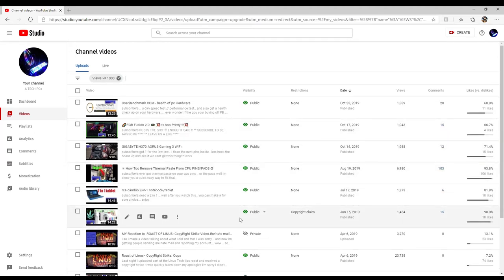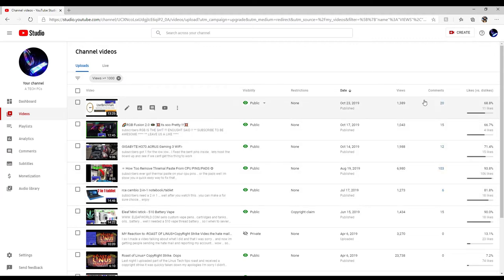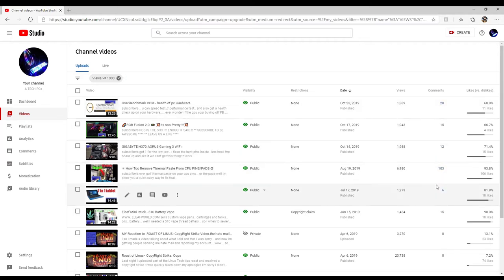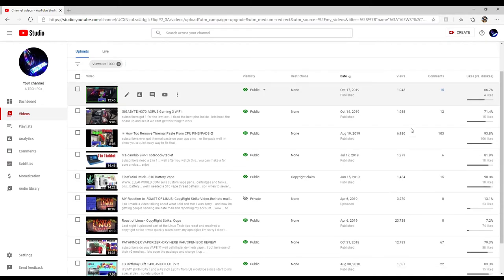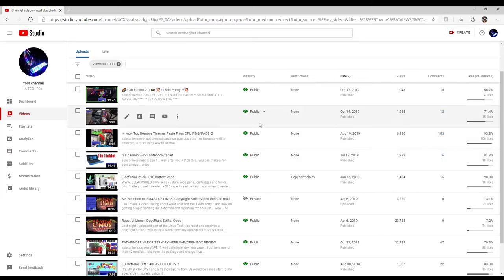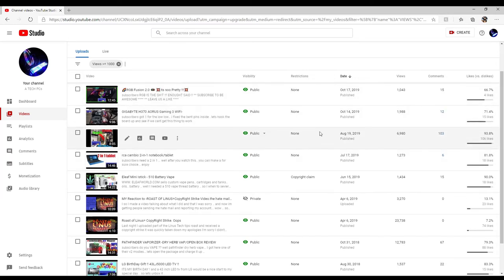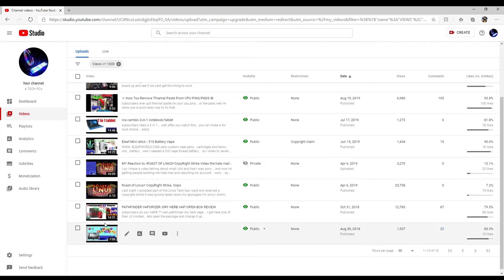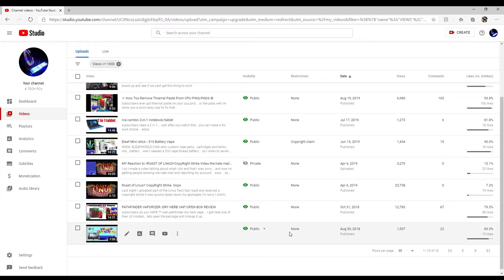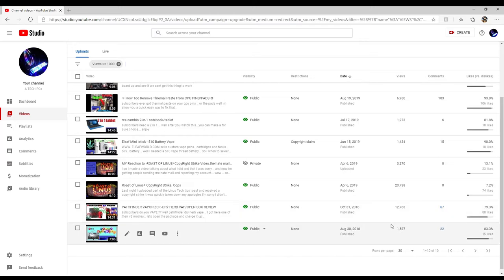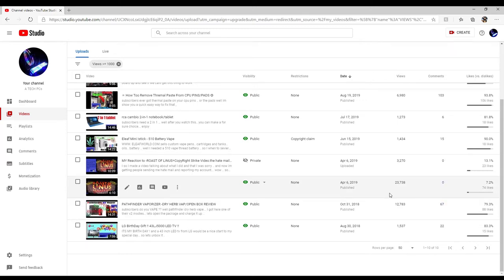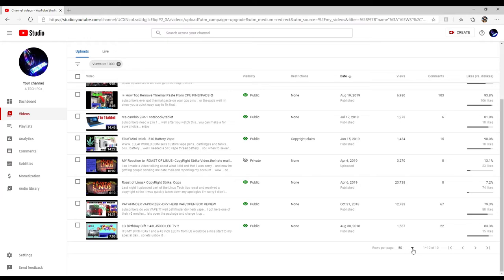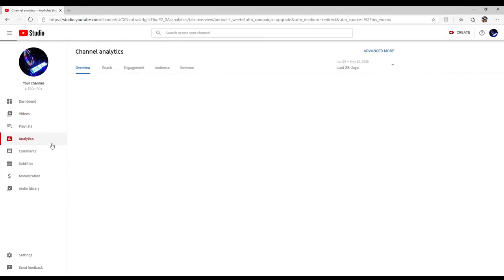How to remove thermal paste is at 6,980 views. The H370 got a thousand. The gigabyte is almost at 2,000. The Pathfinder dry herb vaporizer is at 12,000 hits. It was one of my very first videos that just blew up, took off like a rocket, and I've gained a lot of publicity out of it.